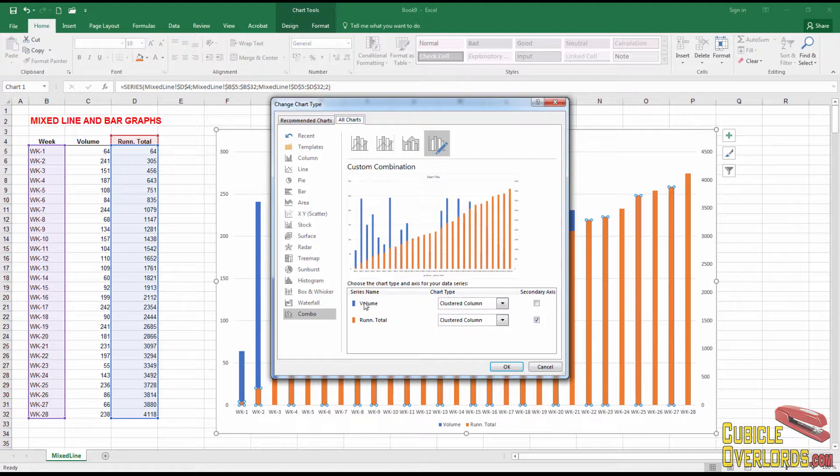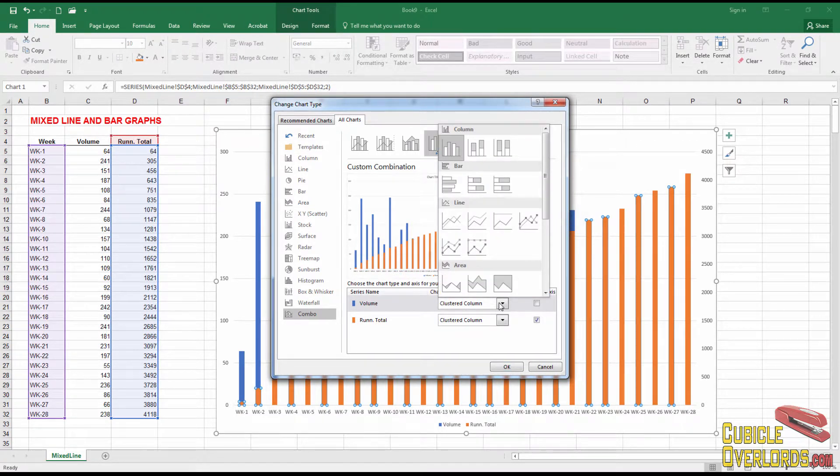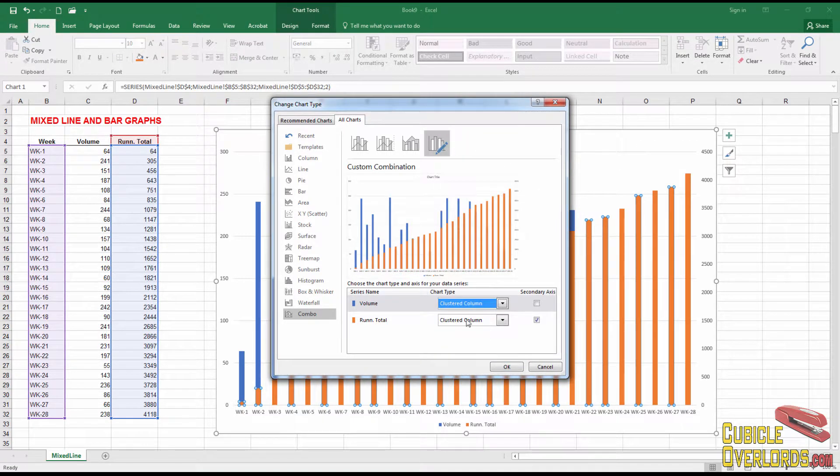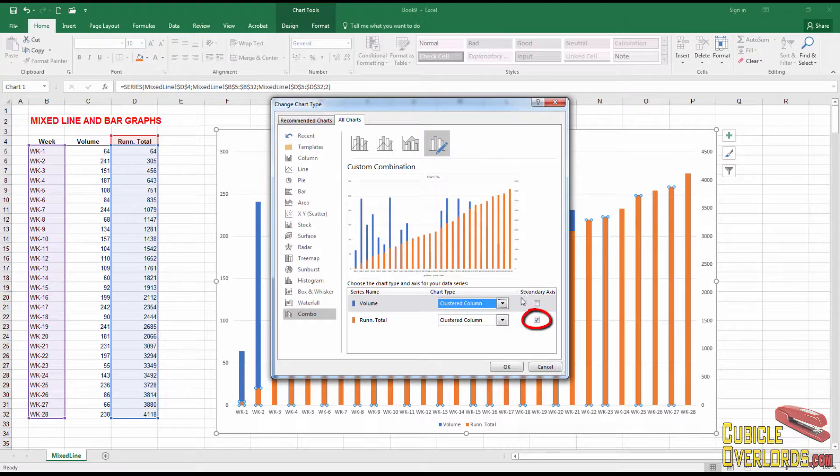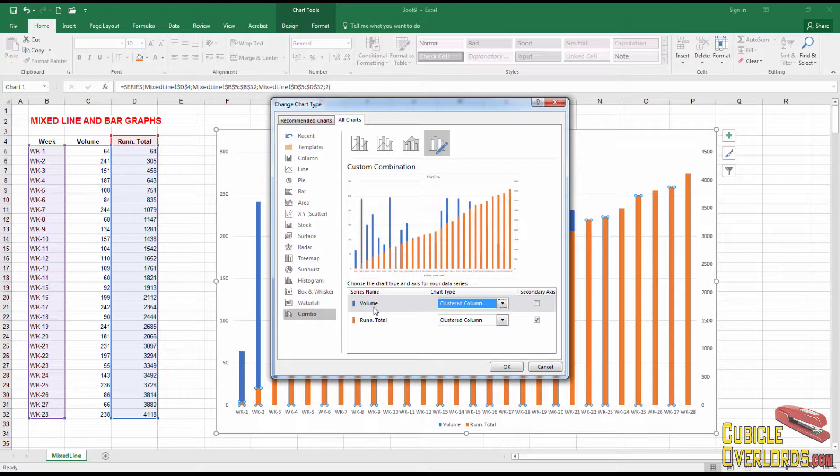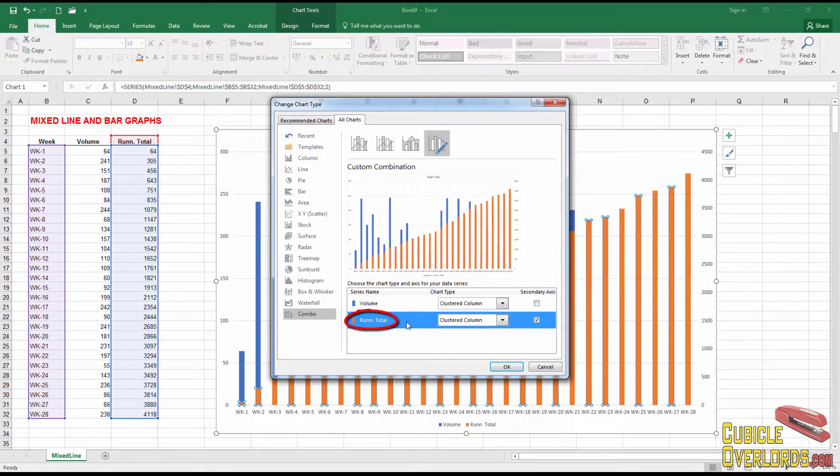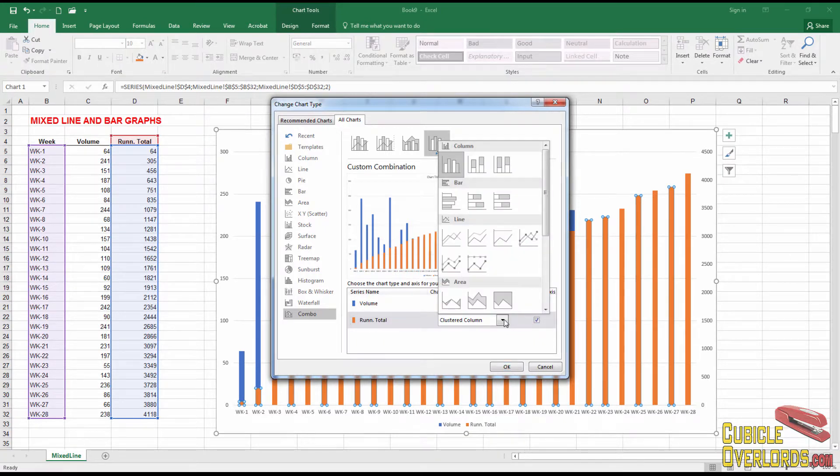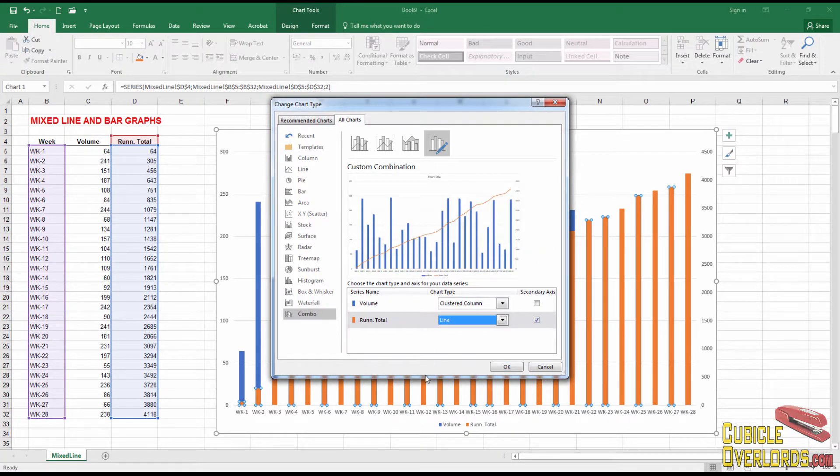So for volume, I'm going to leave it on a column right here, clustered column. And notice that this selector, which says secondary axis, is not activated. That means that volume is going to plot on the primary or the left axis. And running total, I'm going to switch over to a line. See, right there.